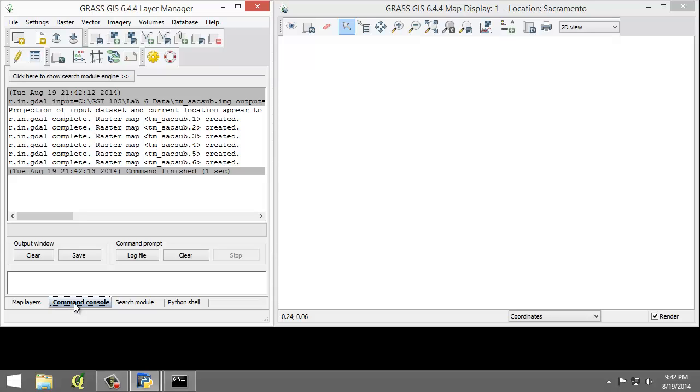Note that the tool imported six rasters, one raster for each raster band. GRASS treats each band as a separate raster map. Each band can be visualized separately or, if desired, a composite can be created, such as the composite created in Lab 3 for this course.